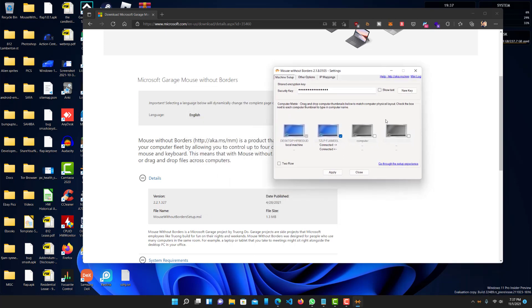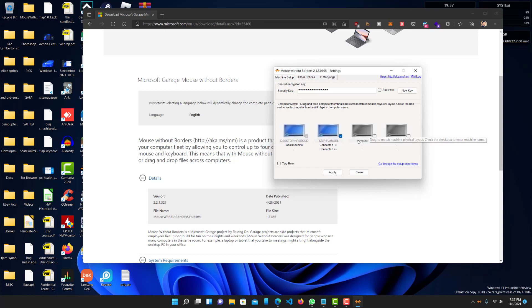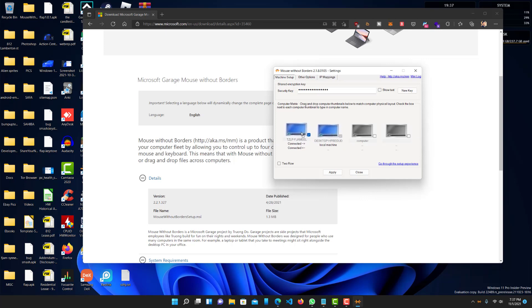And these are the two computers that I have connected to it. This one, the one on the left where it says Local Machine, that is the computer that you guys are seeing right now. So, this is running on here. And this other computer is basically the other one that I am connected to. You guys can see I can connect up to four different computers.